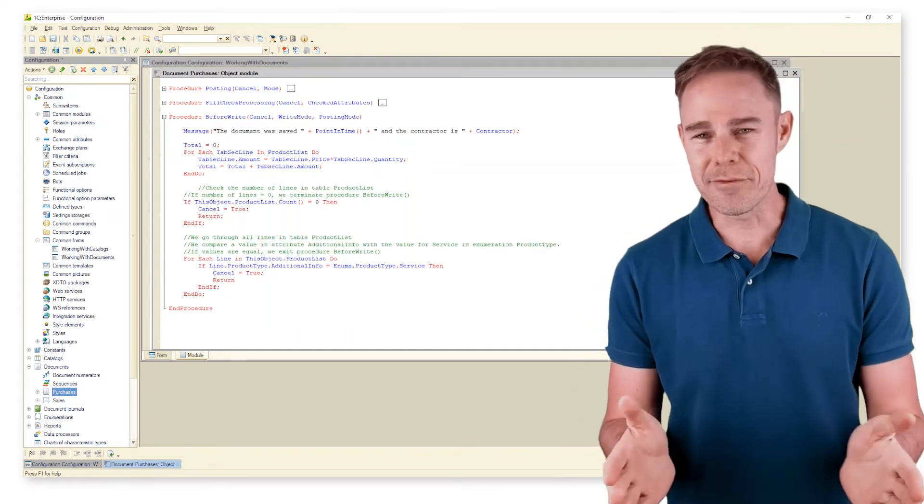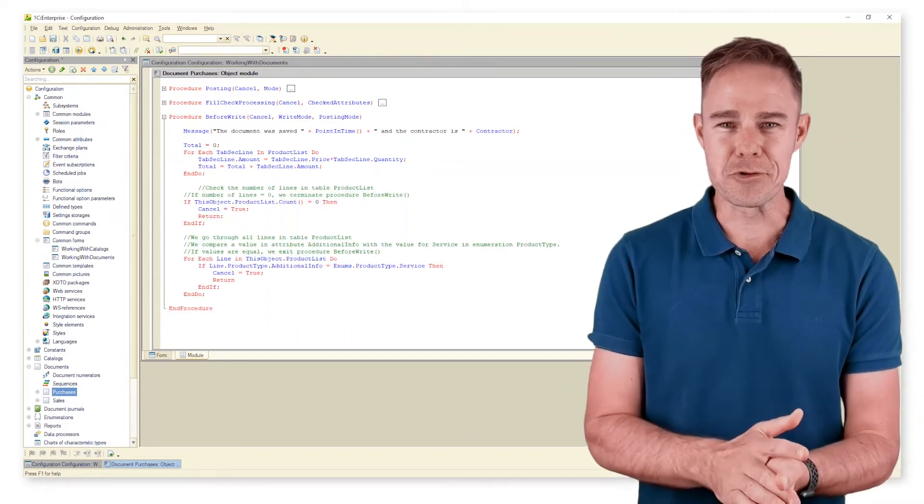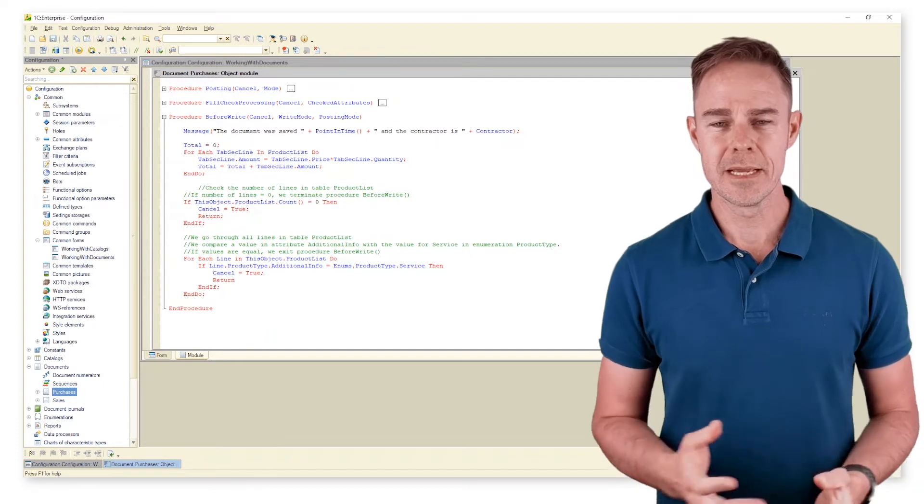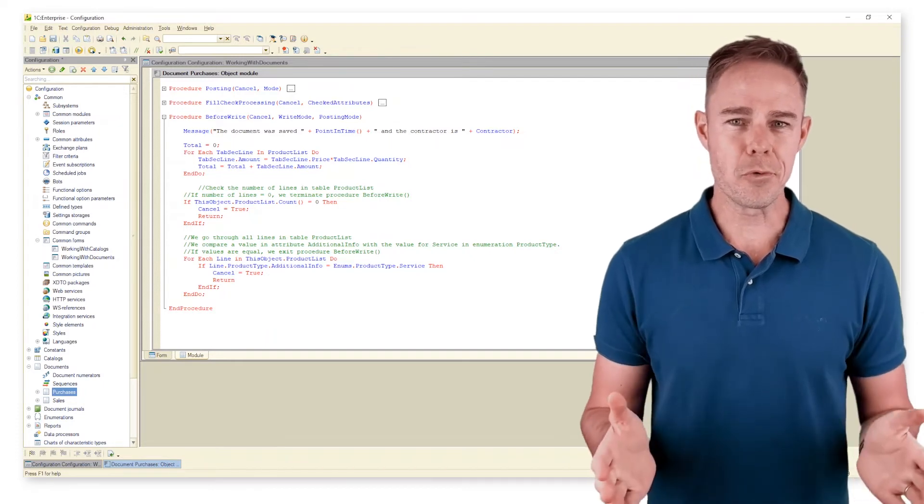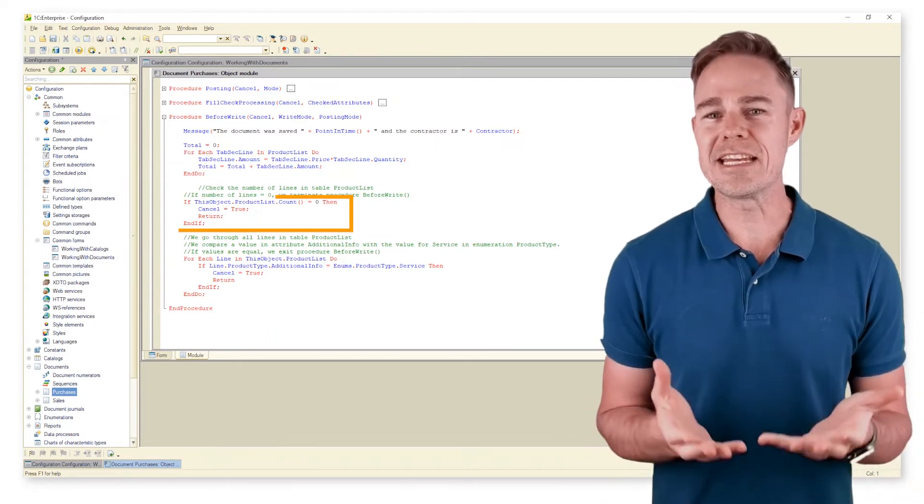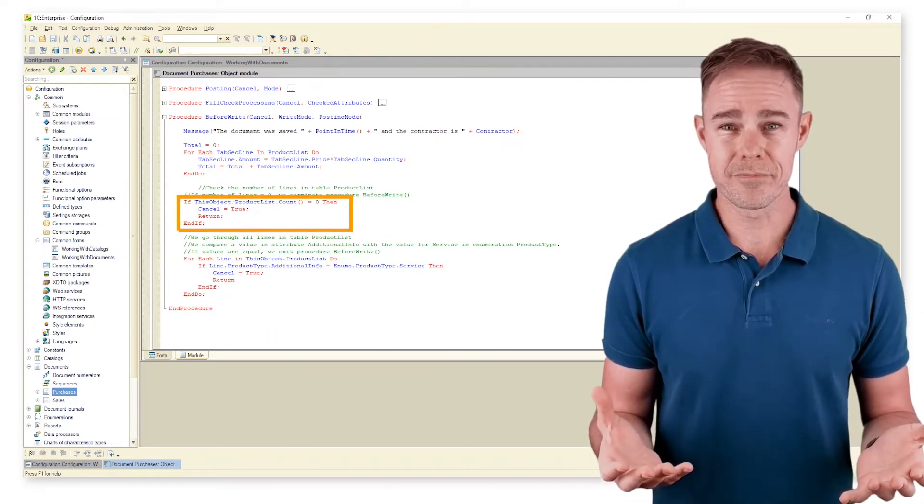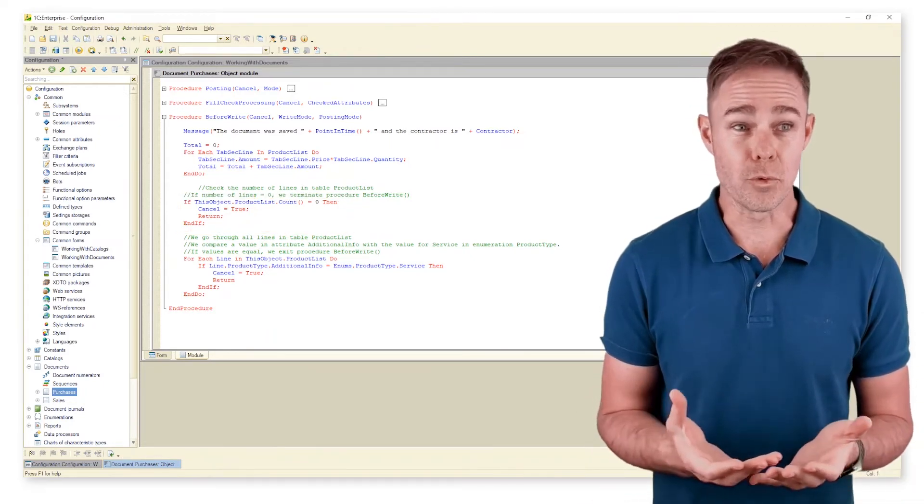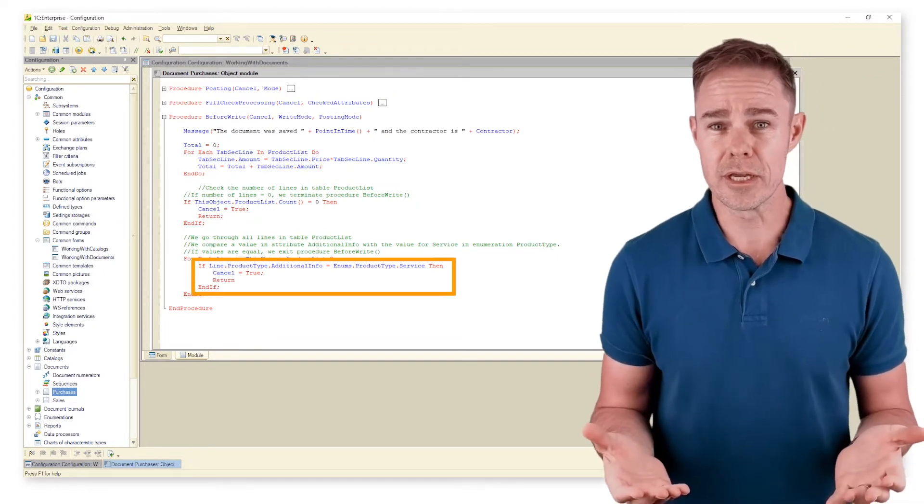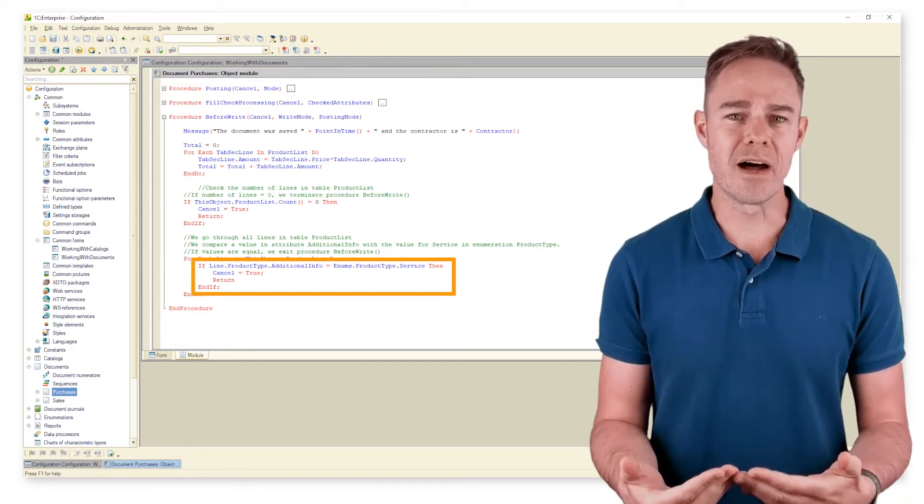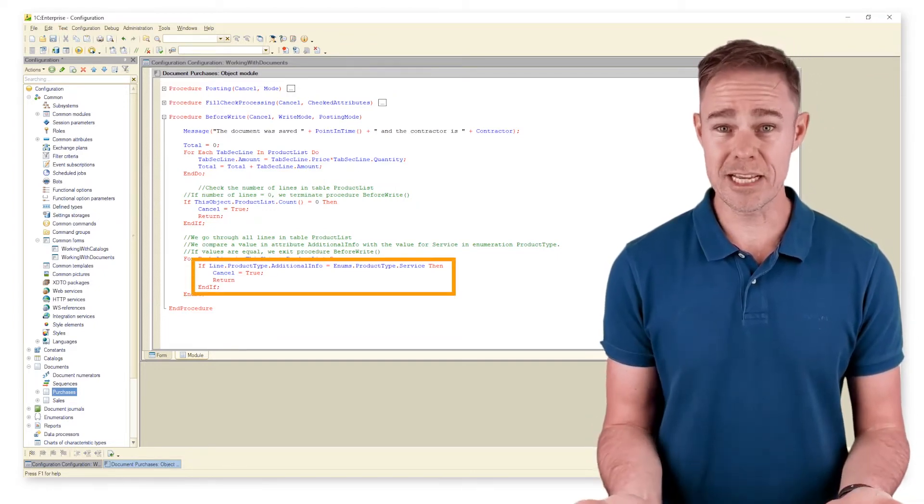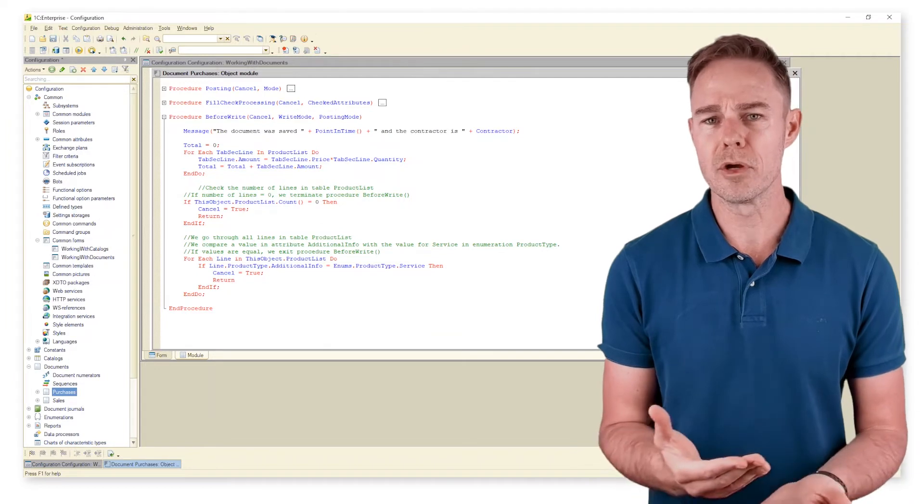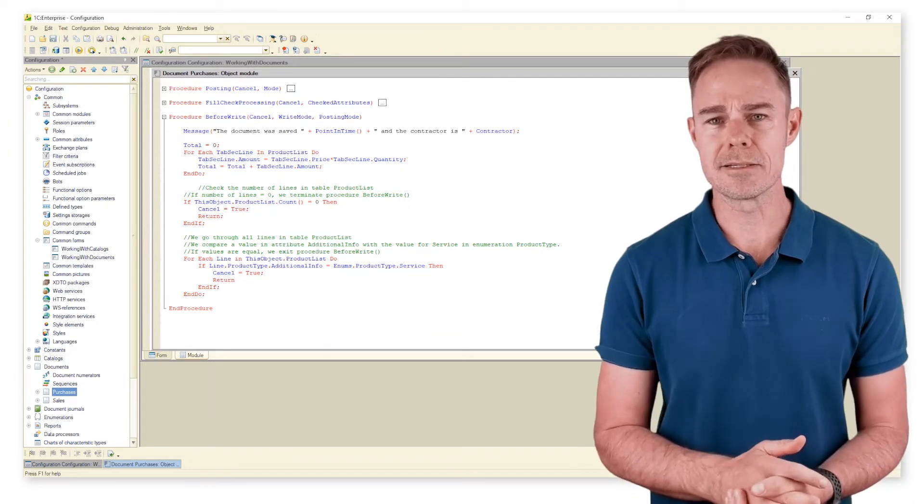Let's create several filters for our document purchases. Imagine we don't want users to create a document with no goods in it. And we don't want any services in the list of goods because we provide services ourselves and cannot procure them from suppliers.